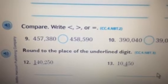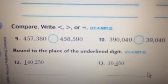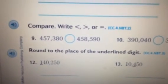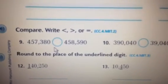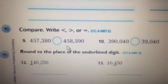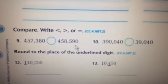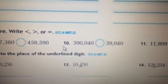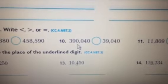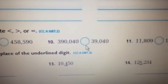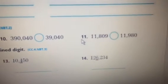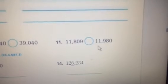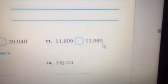Compare. Write less than, greater than, or equal. Number 9: 457,380 compared to 458,590. Number 10: 390,040 compared to 39,040. Number 11: 11,809 compared to 11,980.